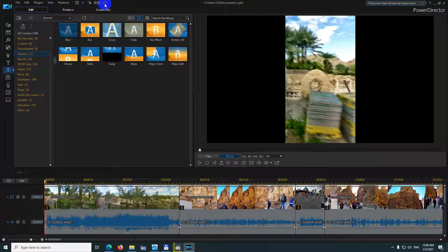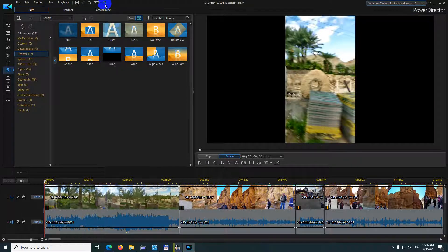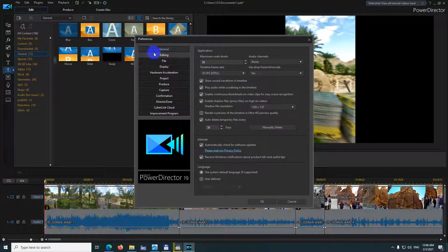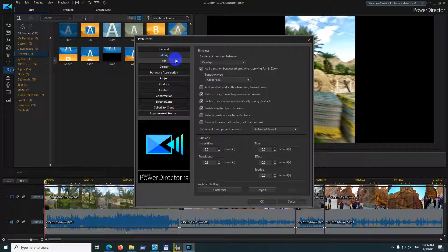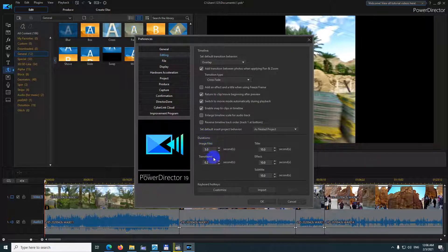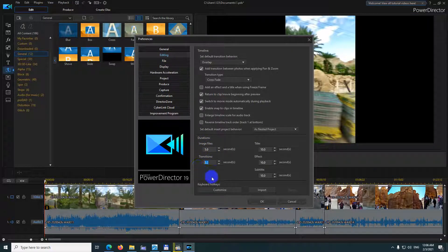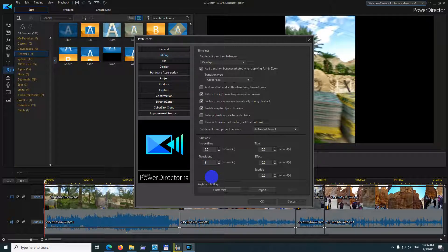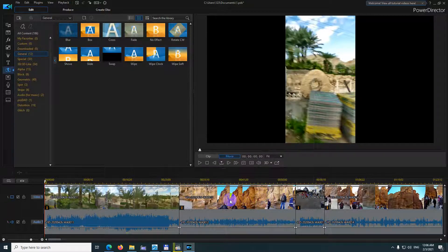Click on that wheel, and then come here to editing and the duration of the transition should not be that small, but let's say one second and close it.